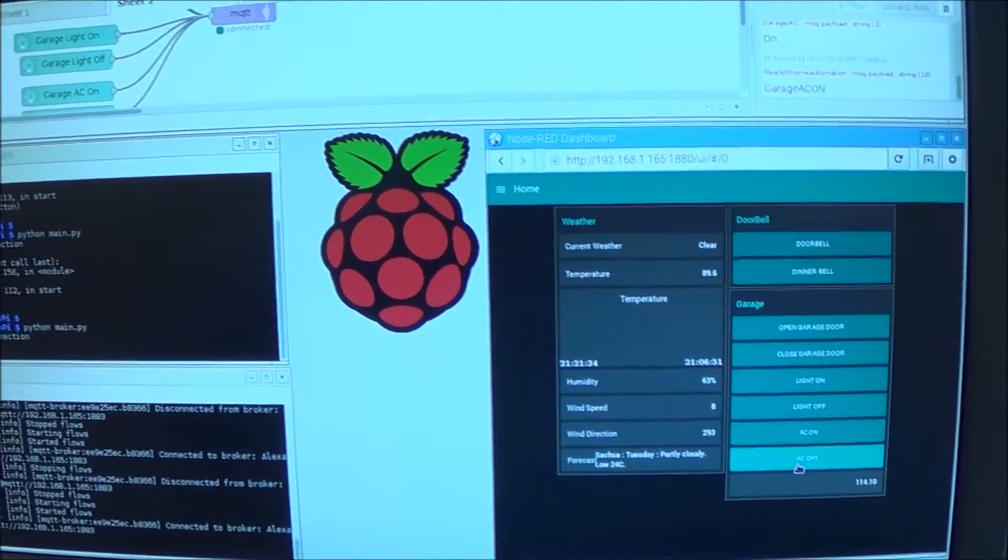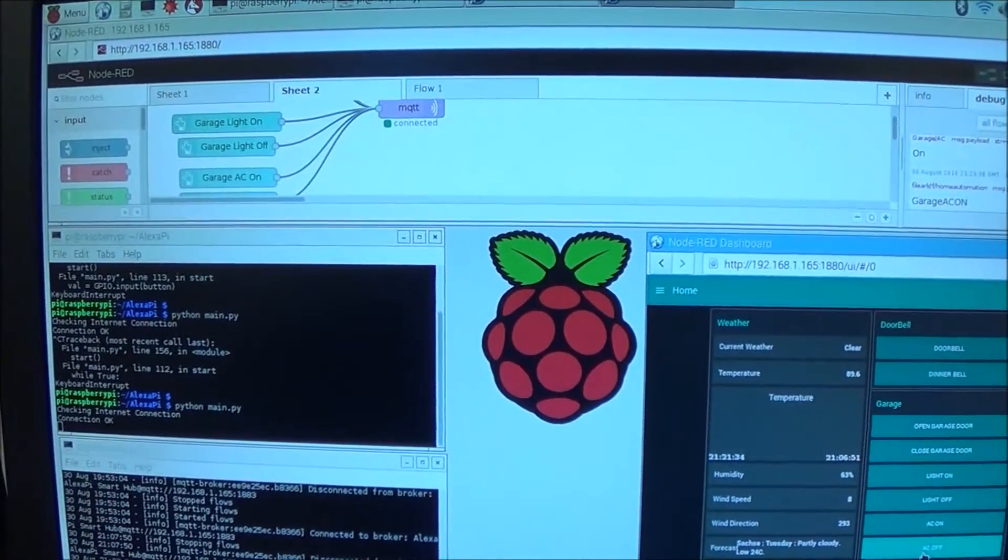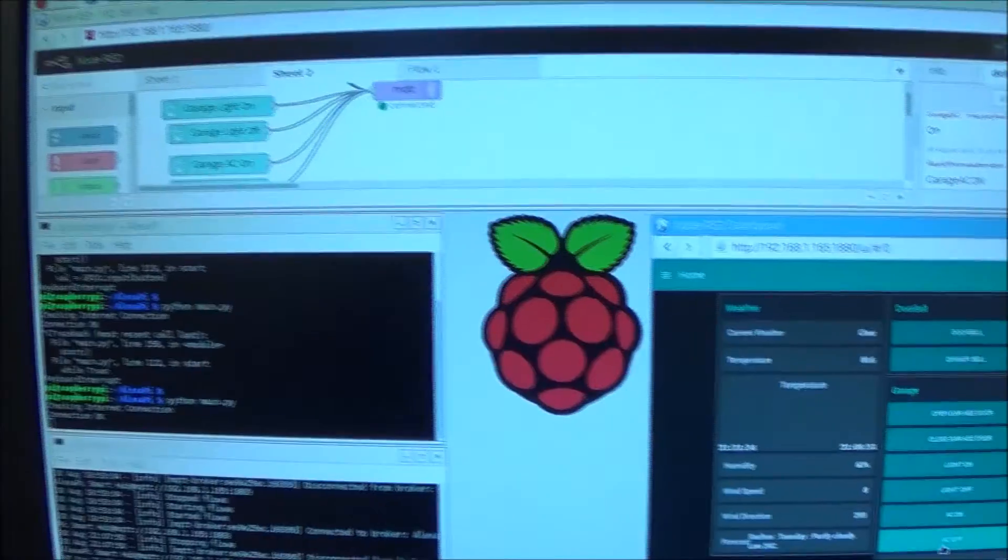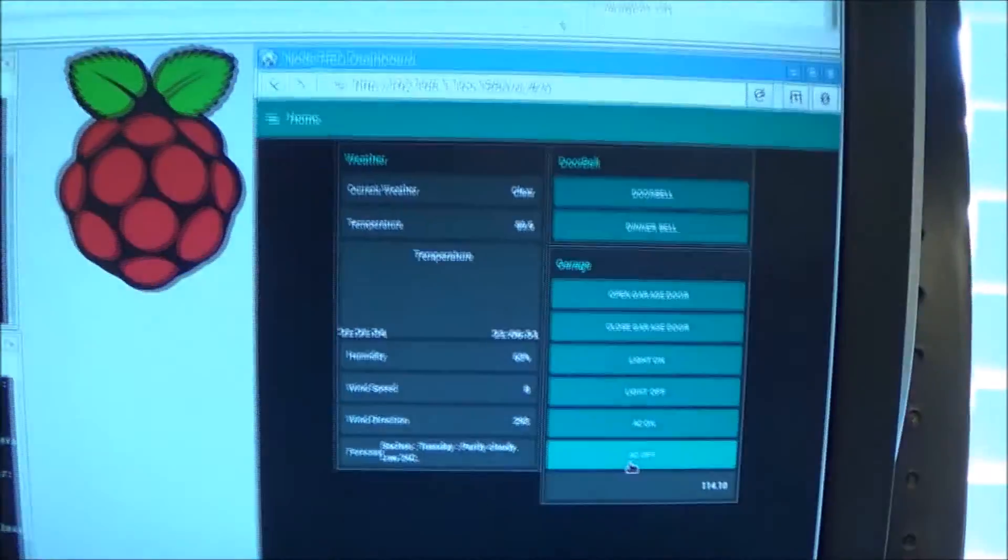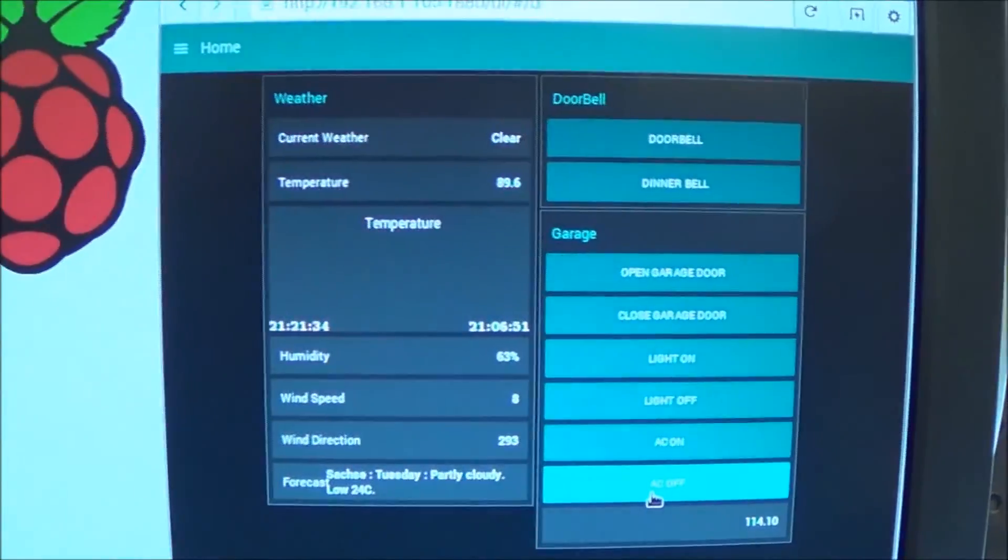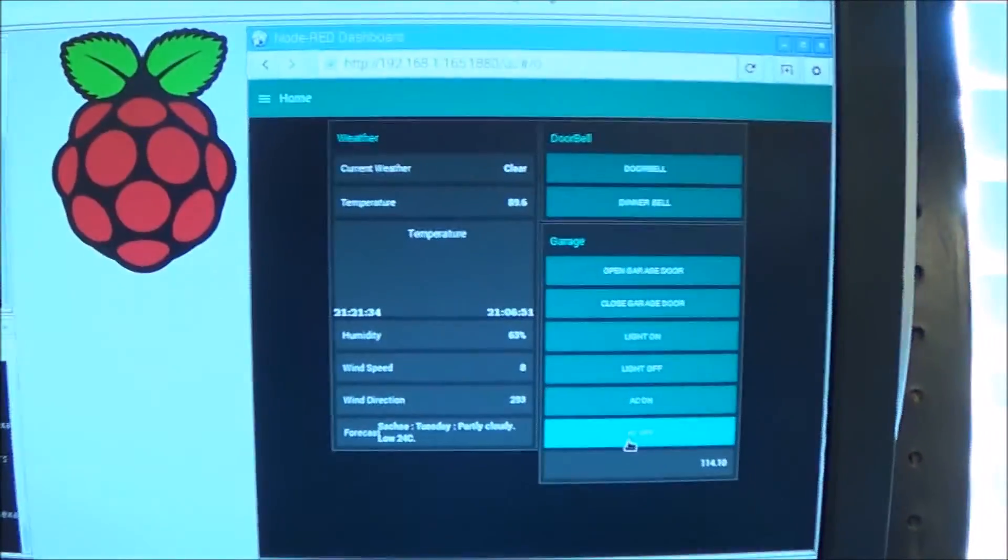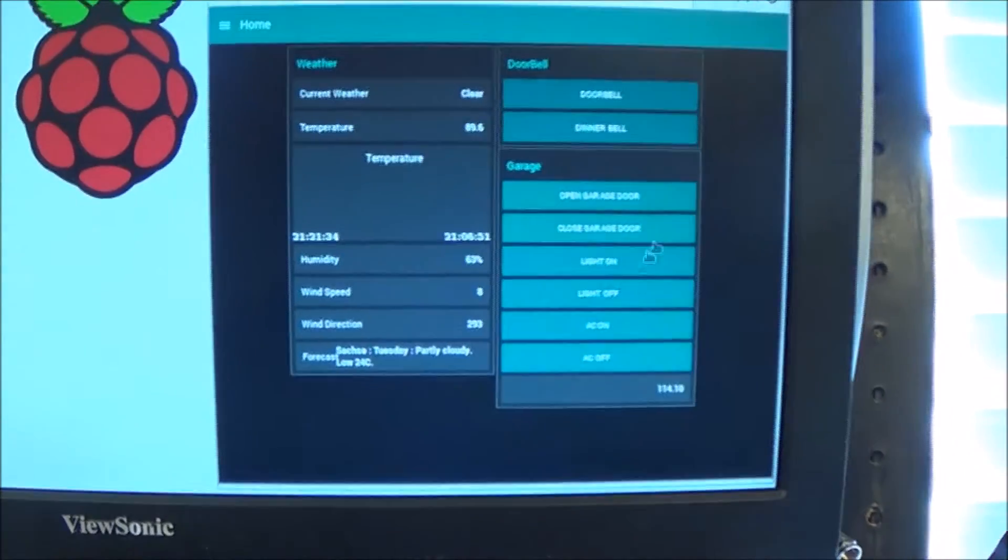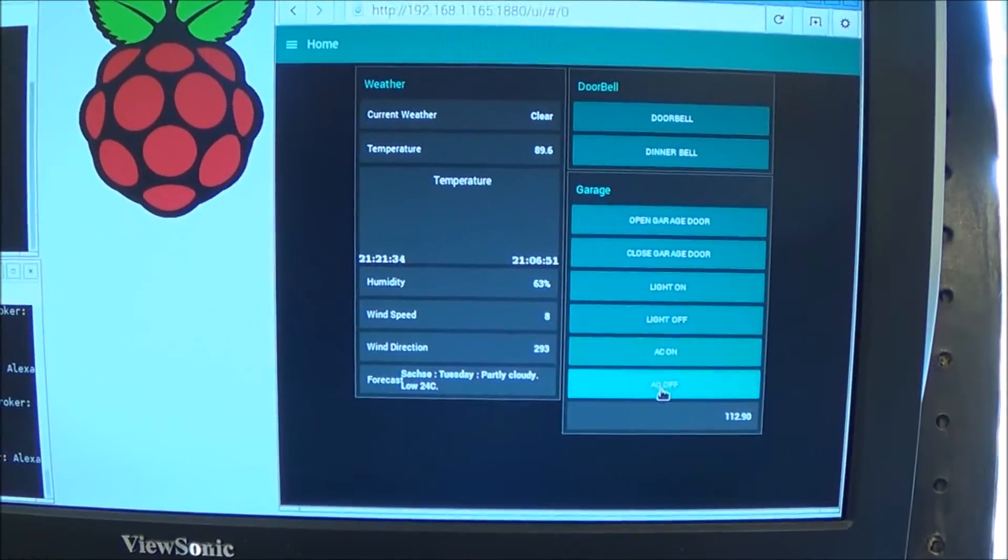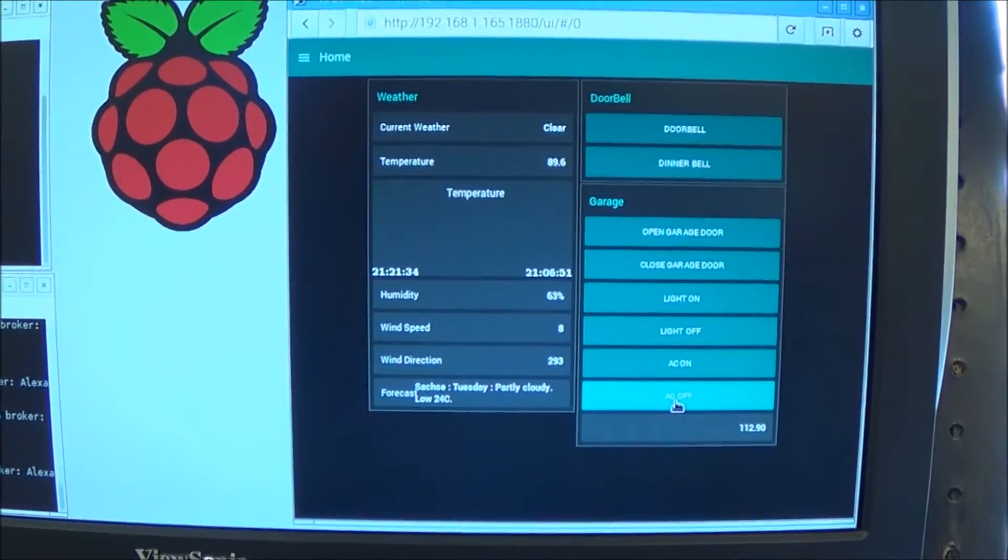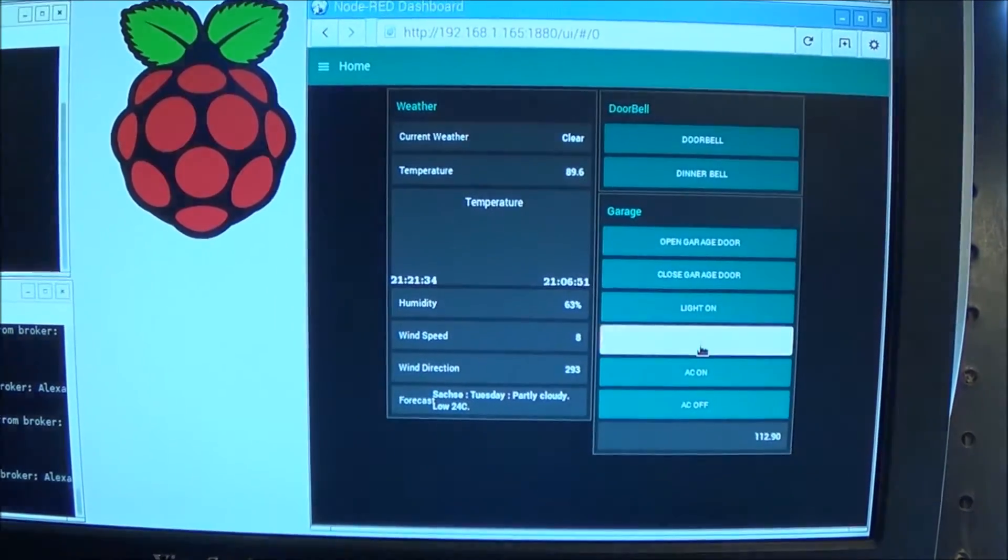Another cool feature is the Pi is hosting Node-RED. One of the things Node-RED can do is a web-based user interface, so we can send these commands using the user interface.